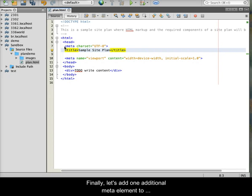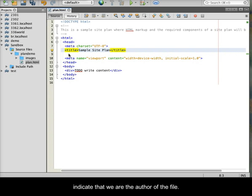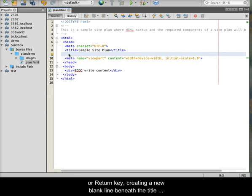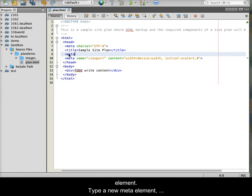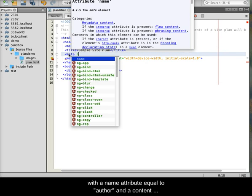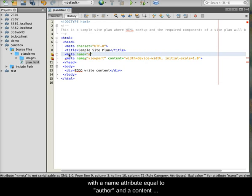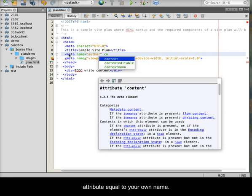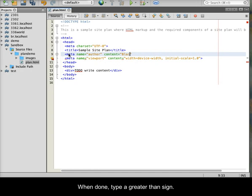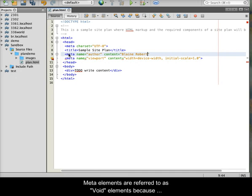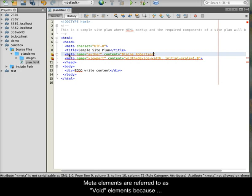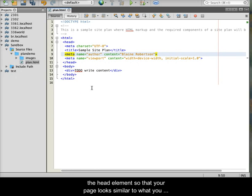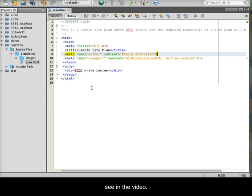Finally, let's add one additional meta element to indicate that we are the author of the file. Click at the end of the closing title tag and press your Enter or Return key, creating a new blank line beneath the title element. Type a new meta element with a name attribute equal to author and a content attribute equal to your own name. When done, type a greater than sign. Meta elements are referred to as void elements because they have no closing tag. Eliminate any blank lines in the head element so that your page looks similar to what you see in the video.